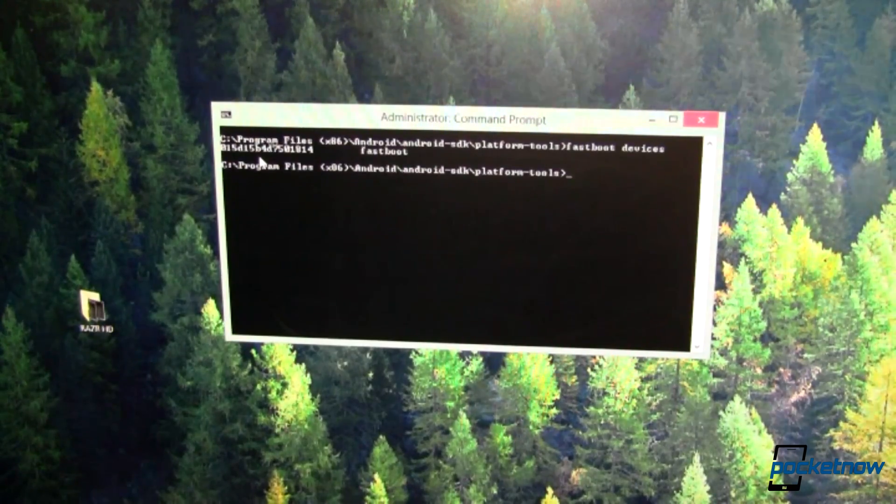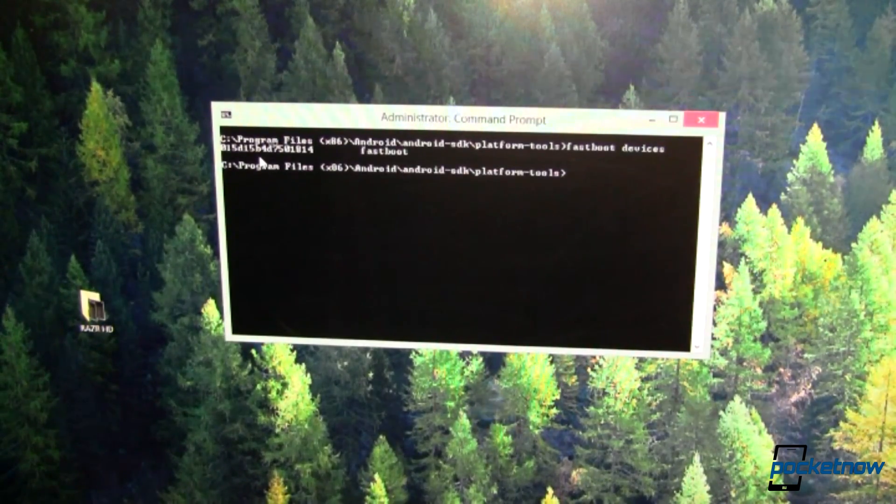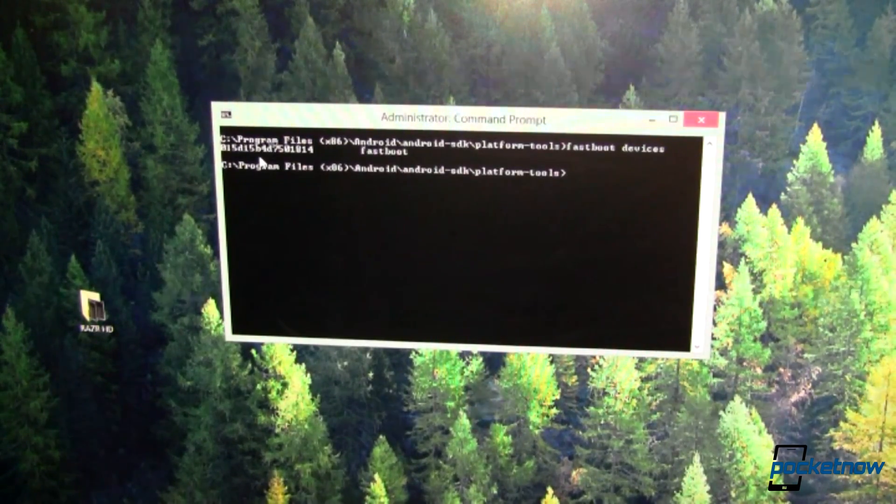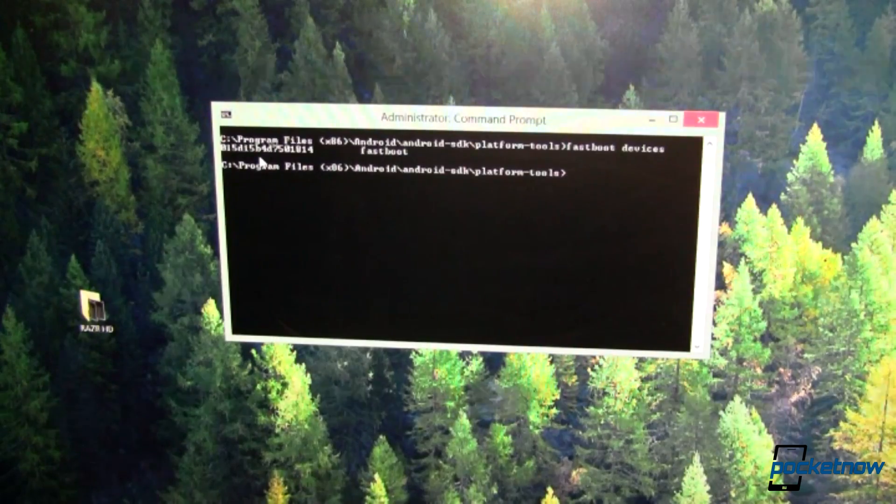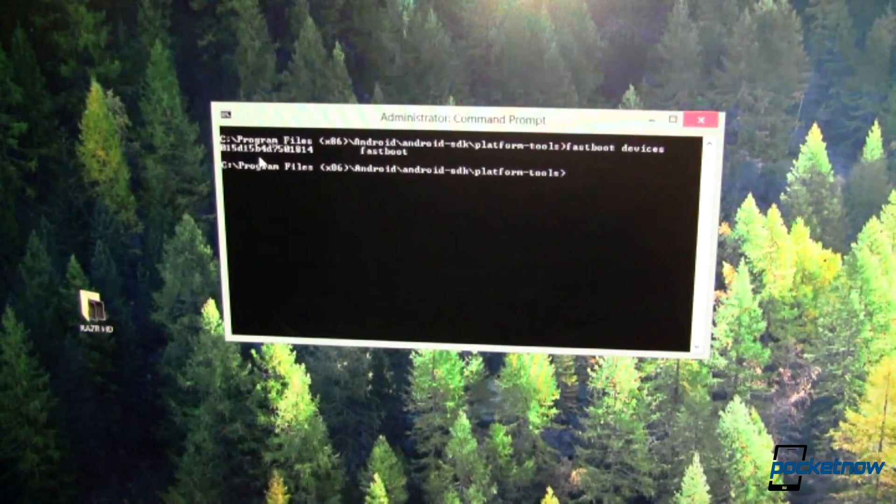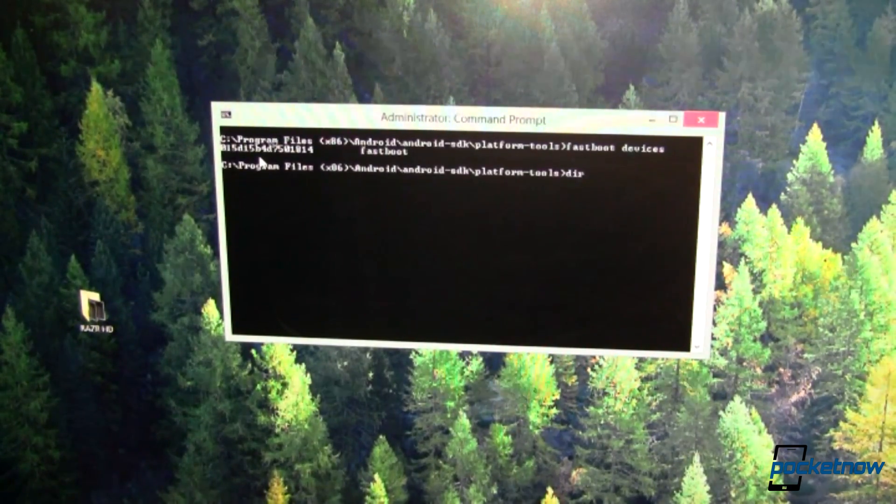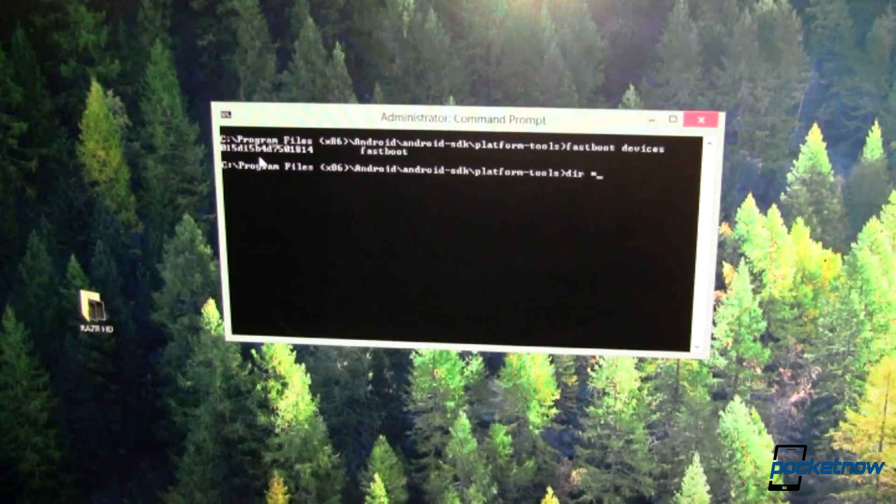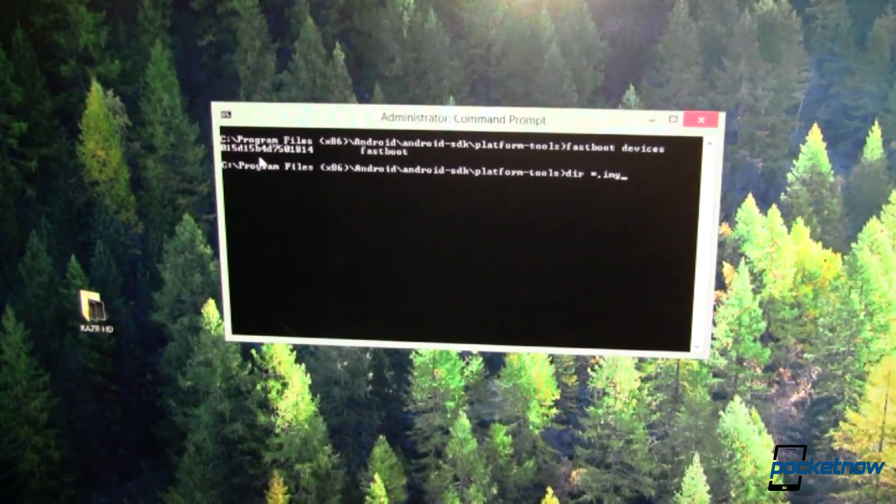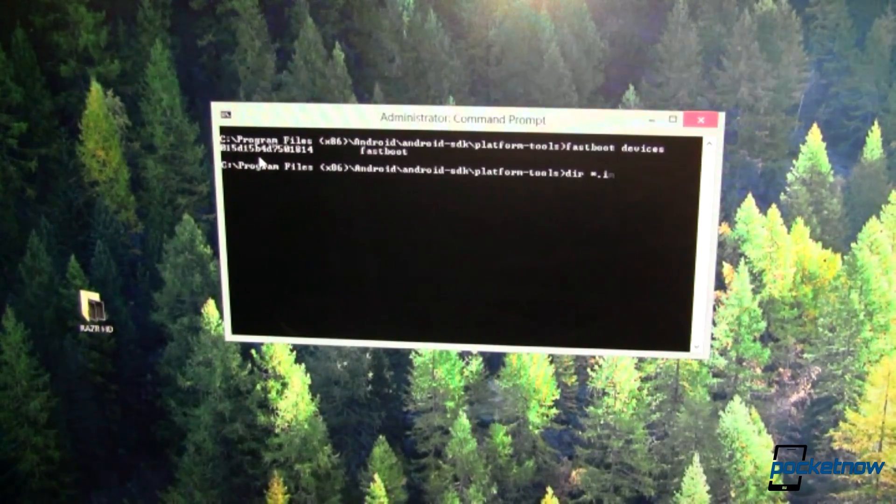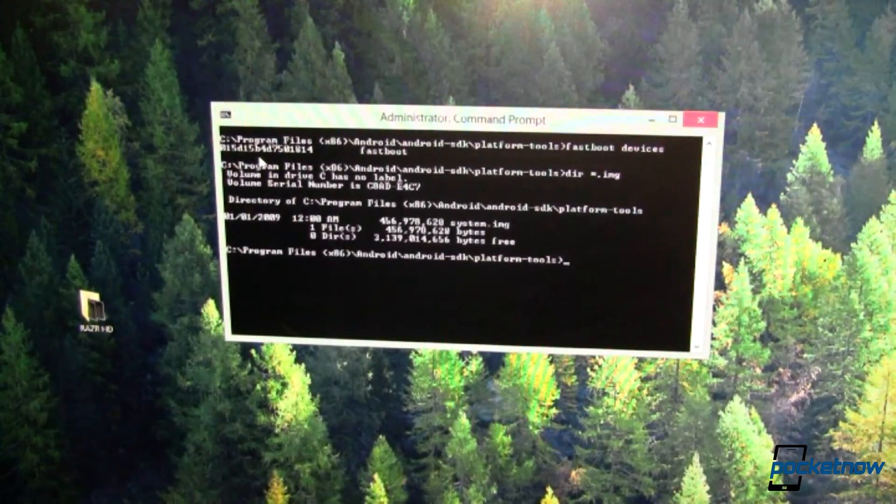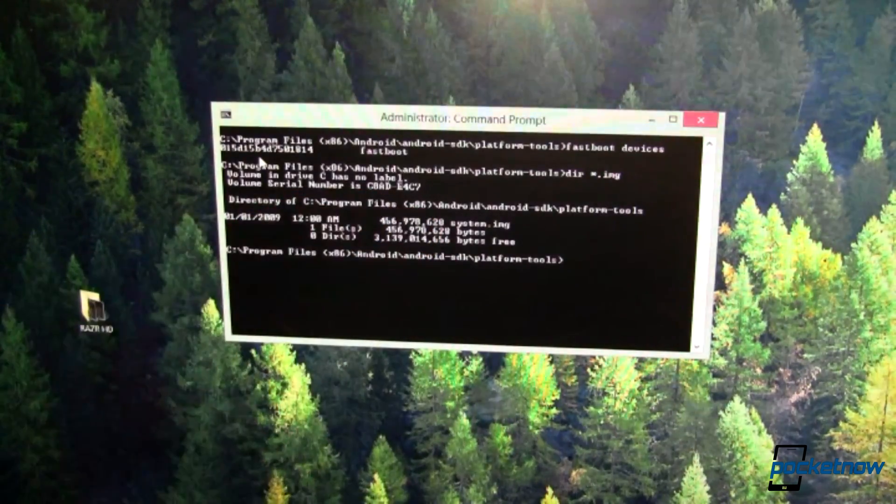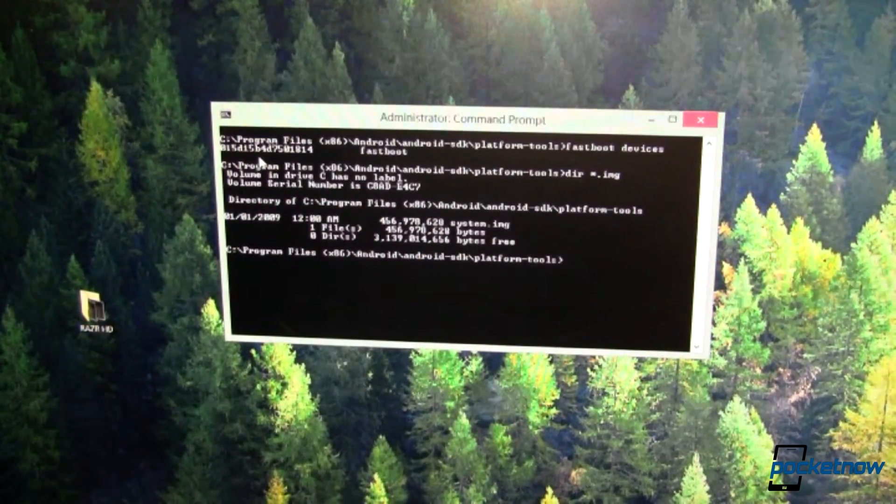Now you're probably not going to flash a custom ROM like CyanogenMod this way, but you might flash a data image or a system image or what not. So that's what we're going to do. I'm going to go ahead and run a directory here on everything that is .img. And I do have a system.img file. So let's go ahead and flash that.